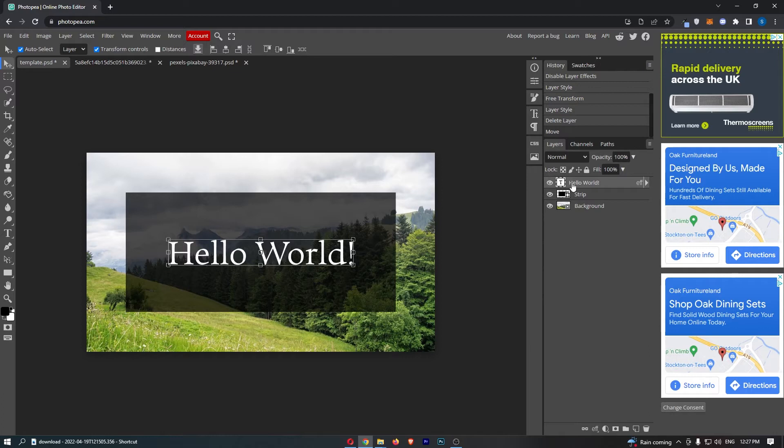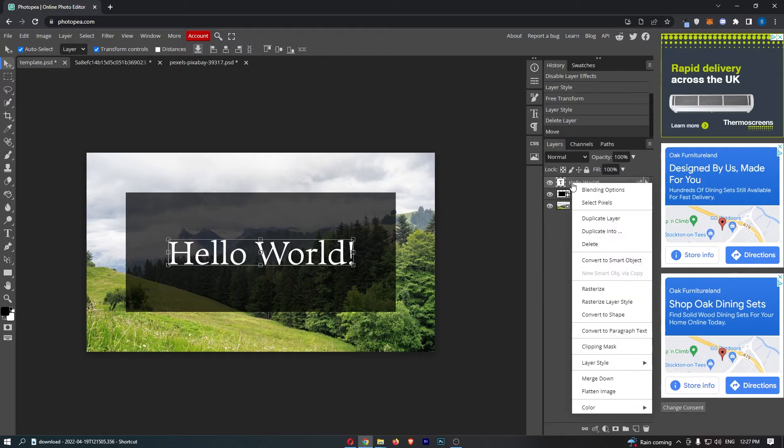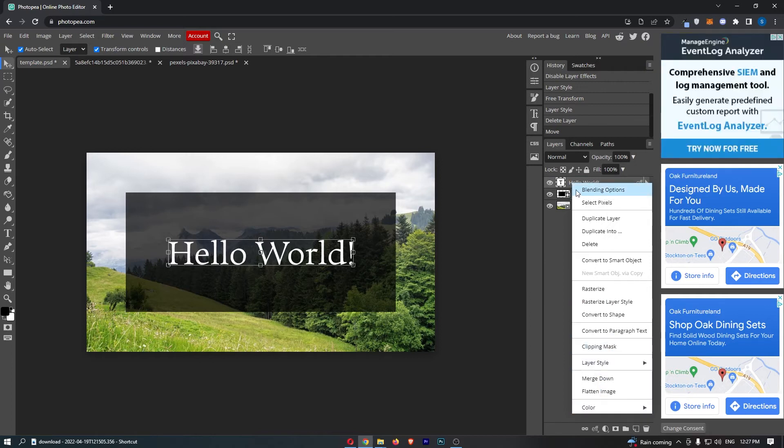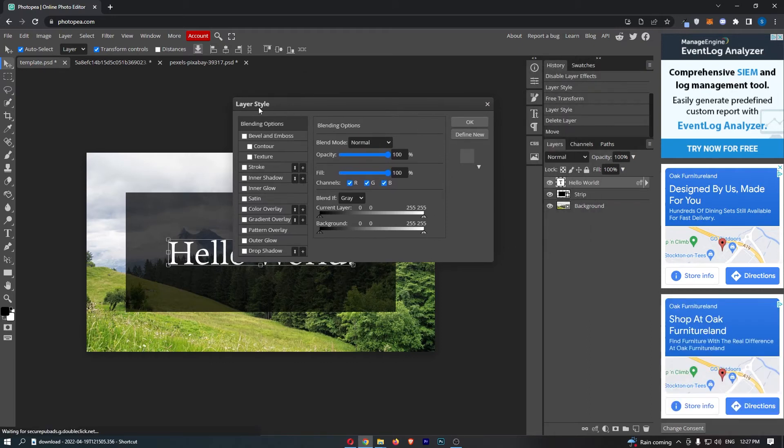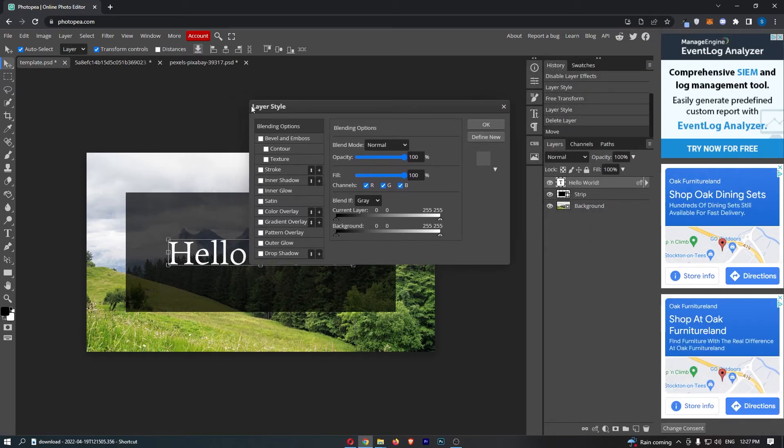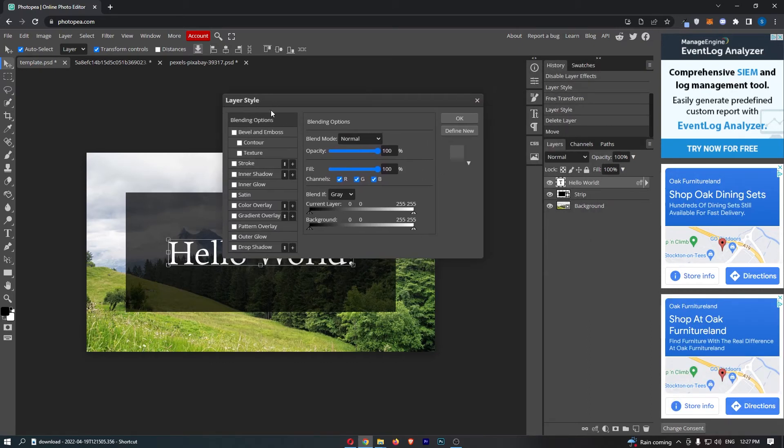Once you have done this, you can then right-click on this layer, and you can see that it's going to open up this drop-down menu. From this drop-down menu, select blending options at the top, and as you can see, it is going to open up this dialog box called layer style.